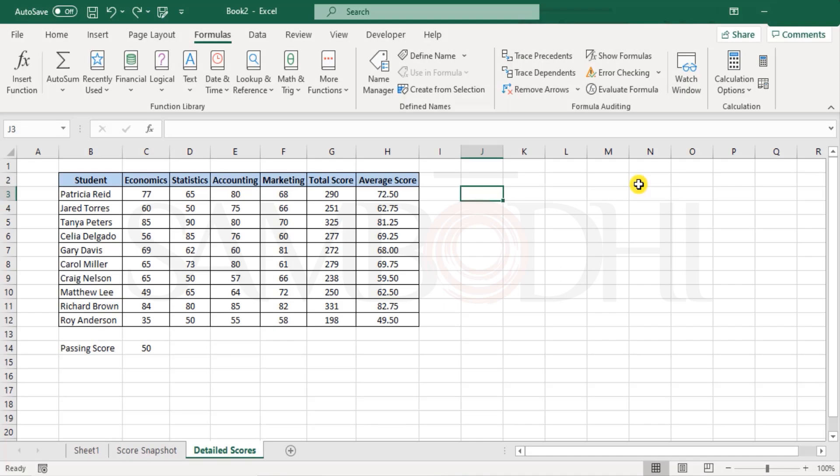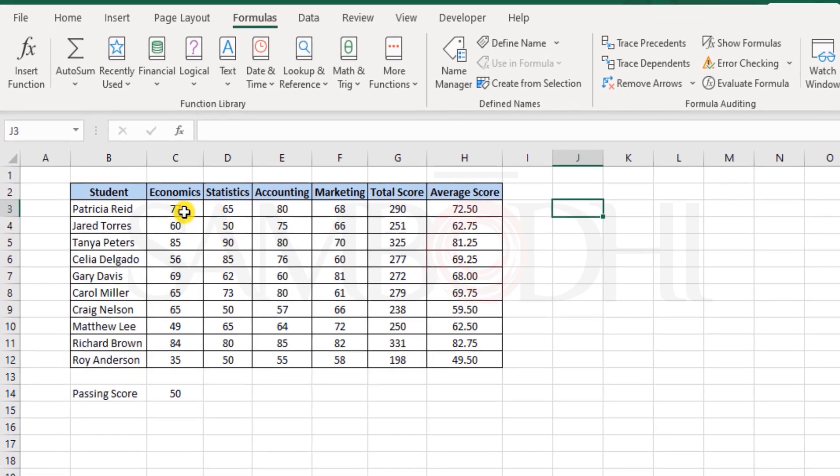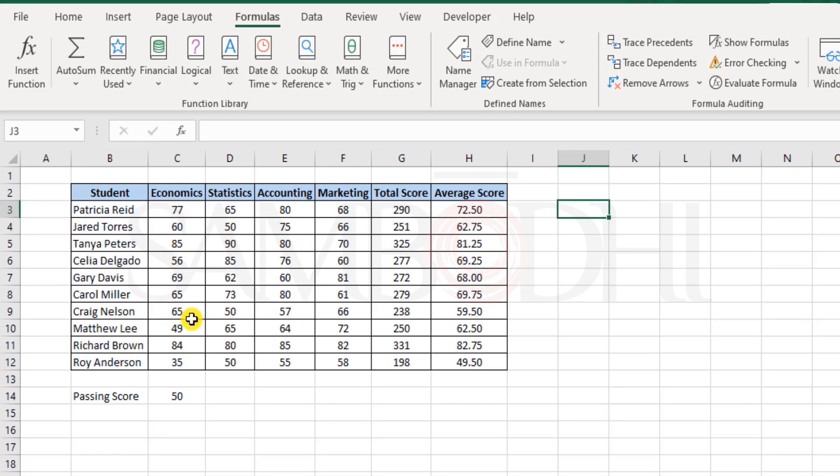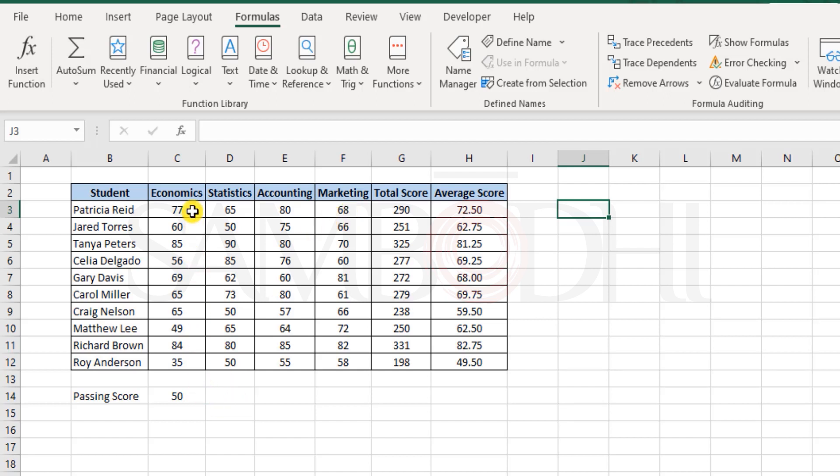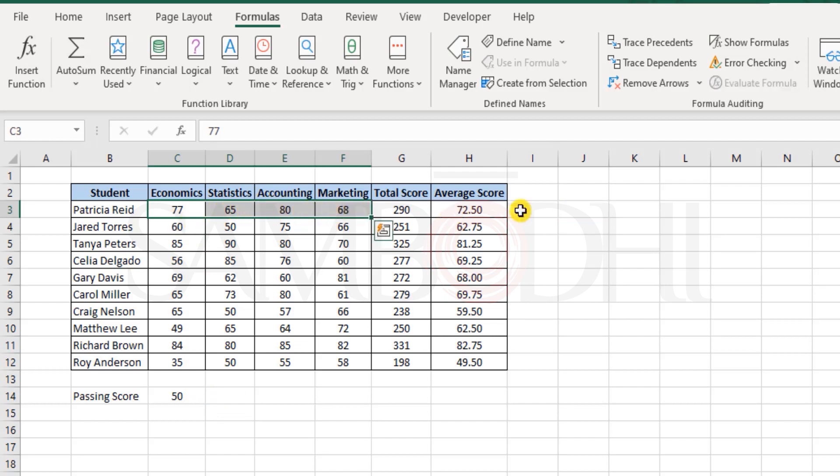Now moving on to another example here. We have detailed scores of each of these students and that's for four subjects. Now this time I would like to know whether the student has passed or failed.